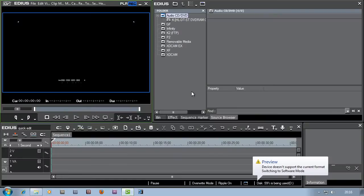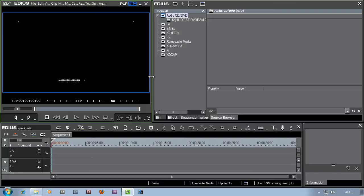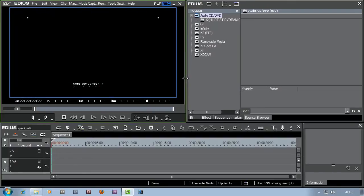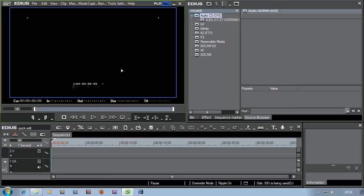And then you're into EDIUS proper. Now I'm having to work on quite a low resolution screen here so that you can actually see this properly as a tutorial. So everything's a little bit squashed. EDIUS is a lot nicer if you've got a higher resolution screen. I'm working at 1280, 720 for this tutorial. And if you've got two screens as opposed to one, that's better as well.